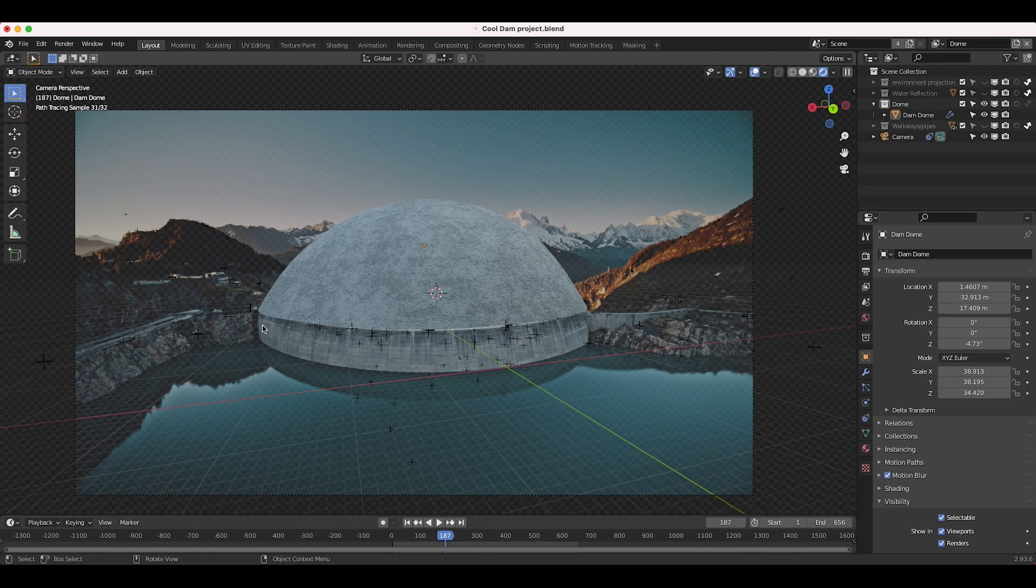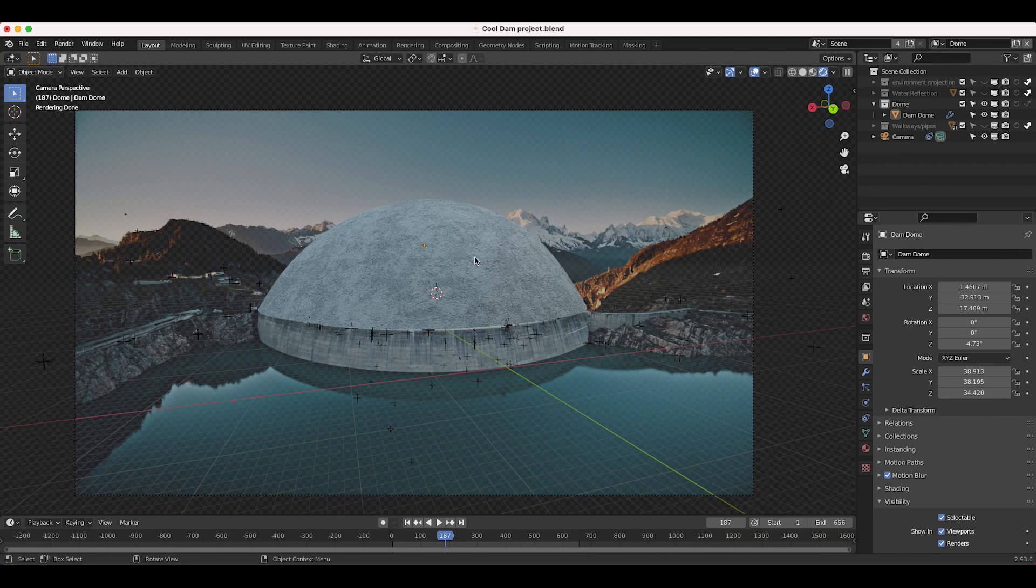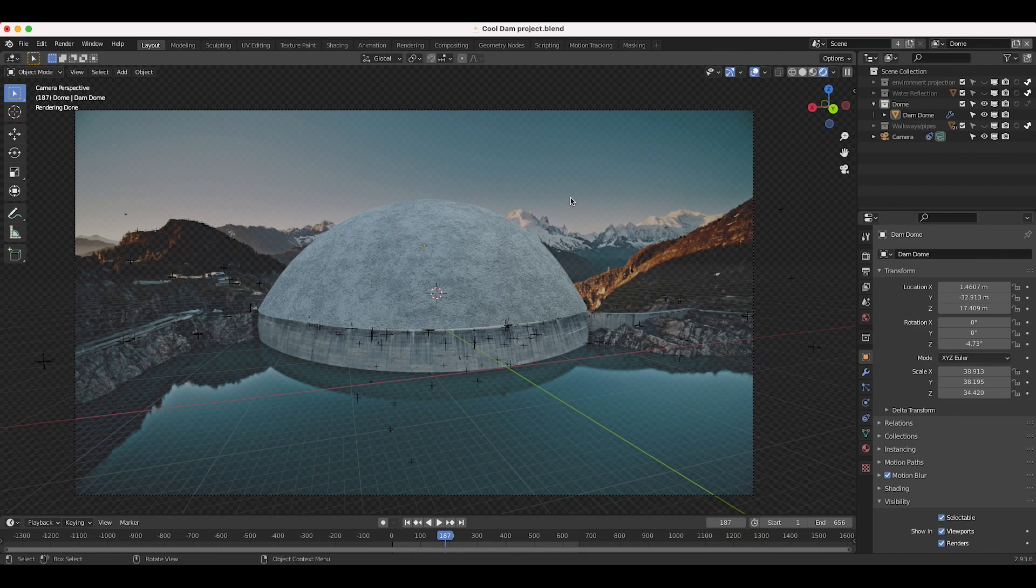Of course you can reproject the actual texture of the live action shot on the dome itself, so you can definitely do that as well, but I wanted to use a slightly different material and this one is all procedural. One of the key elements that I added here to blend this all together was this walkways and pipes collection.